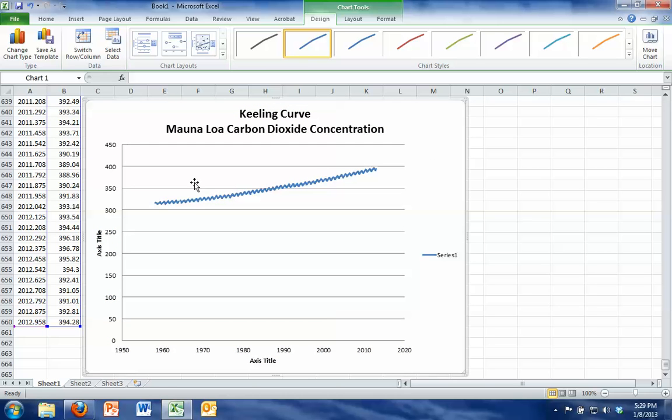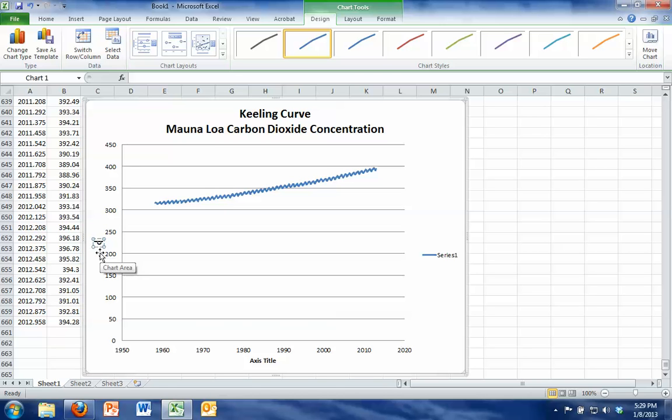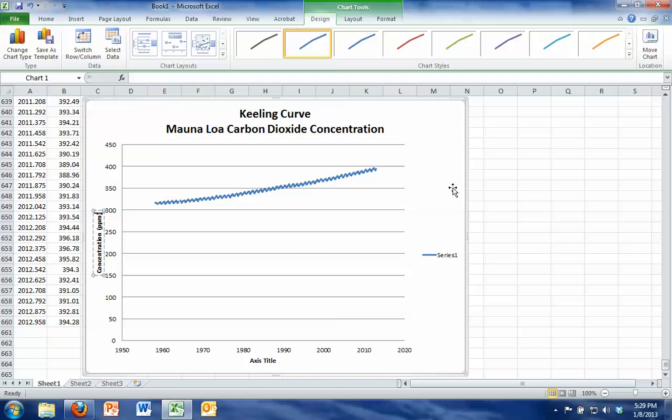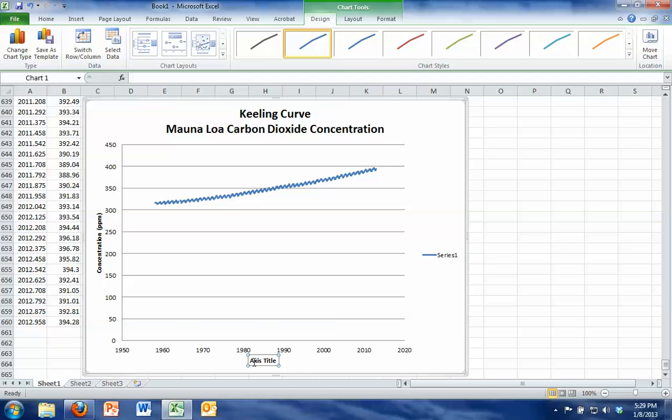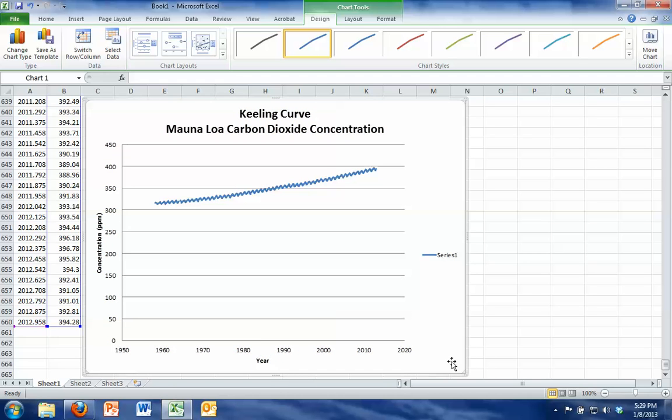And if you just click outside of the box, it'll make that permanent. Let's click on the axis title on the left, and let's call that concentration in ppm in parentheses, which stands for parts per million. At the bottom, I want you to label the x-axis year.